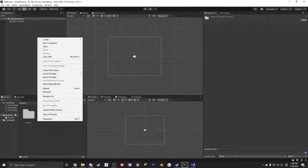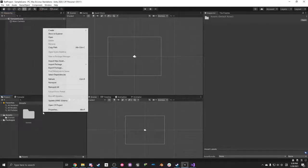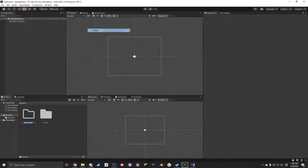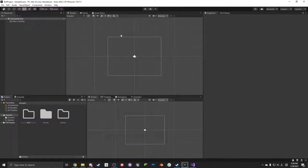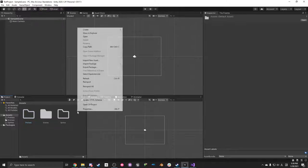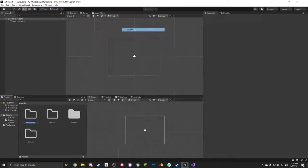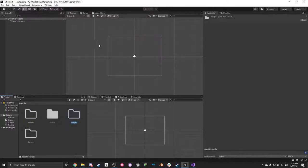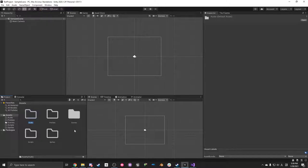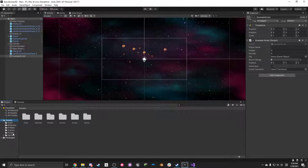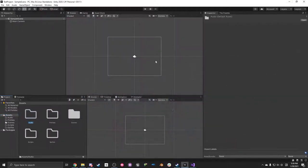First thing I do when I start a new project is make a bunch of new folders to organize my stuff. I make a folder for sprites, a folder for prefabs, scripts, audio. Let's see — materials, scenes, scripts, sprites. I think that's about it.